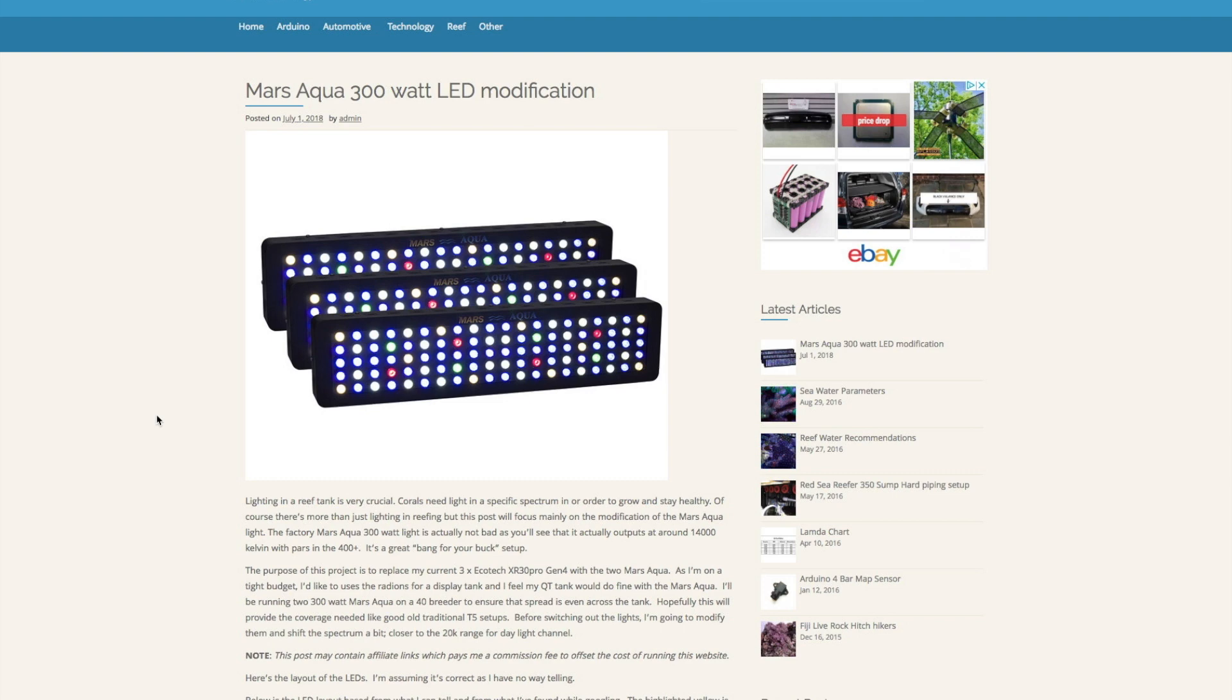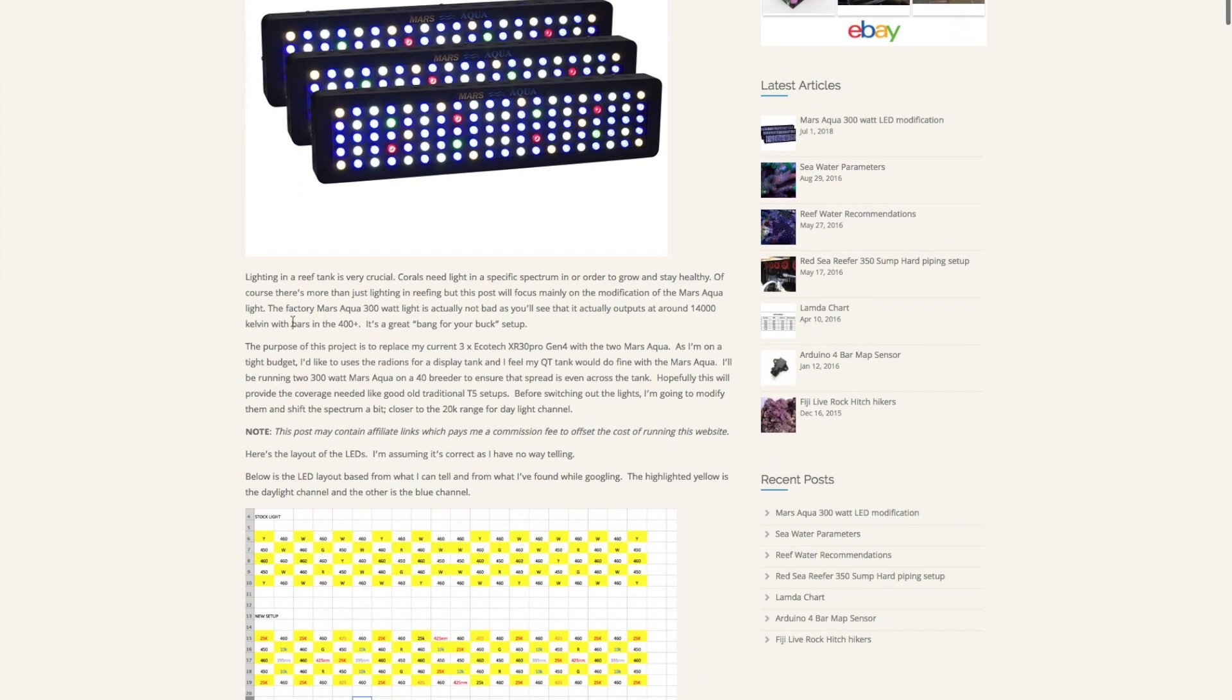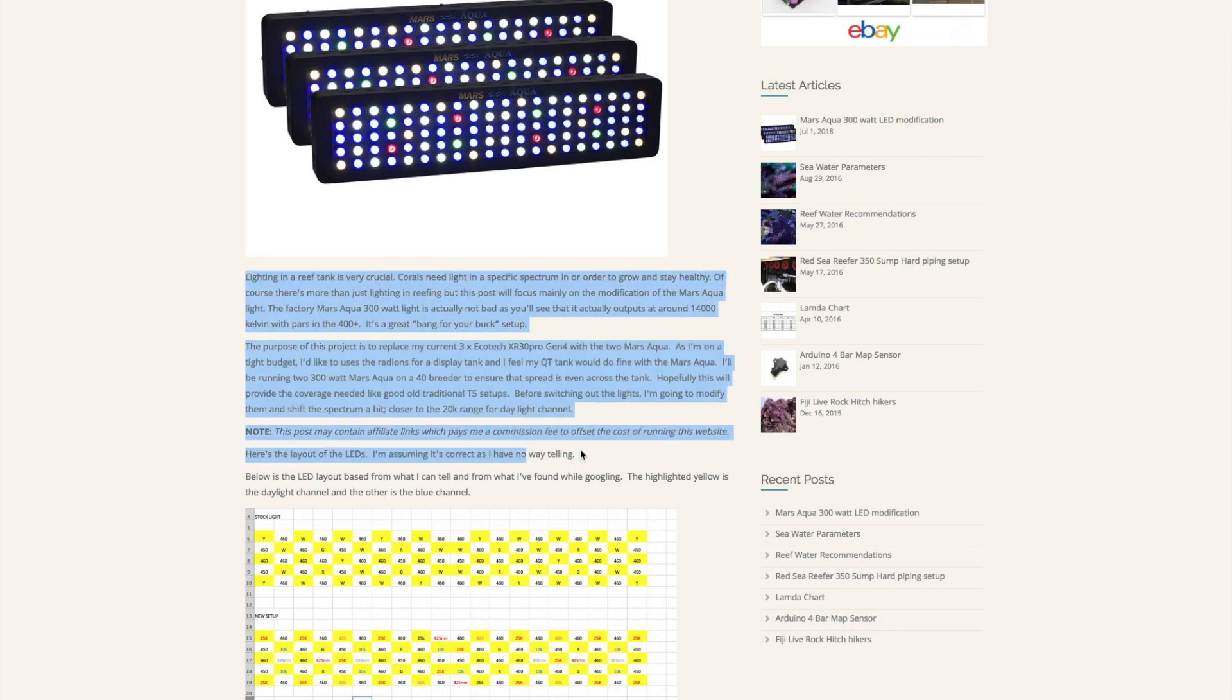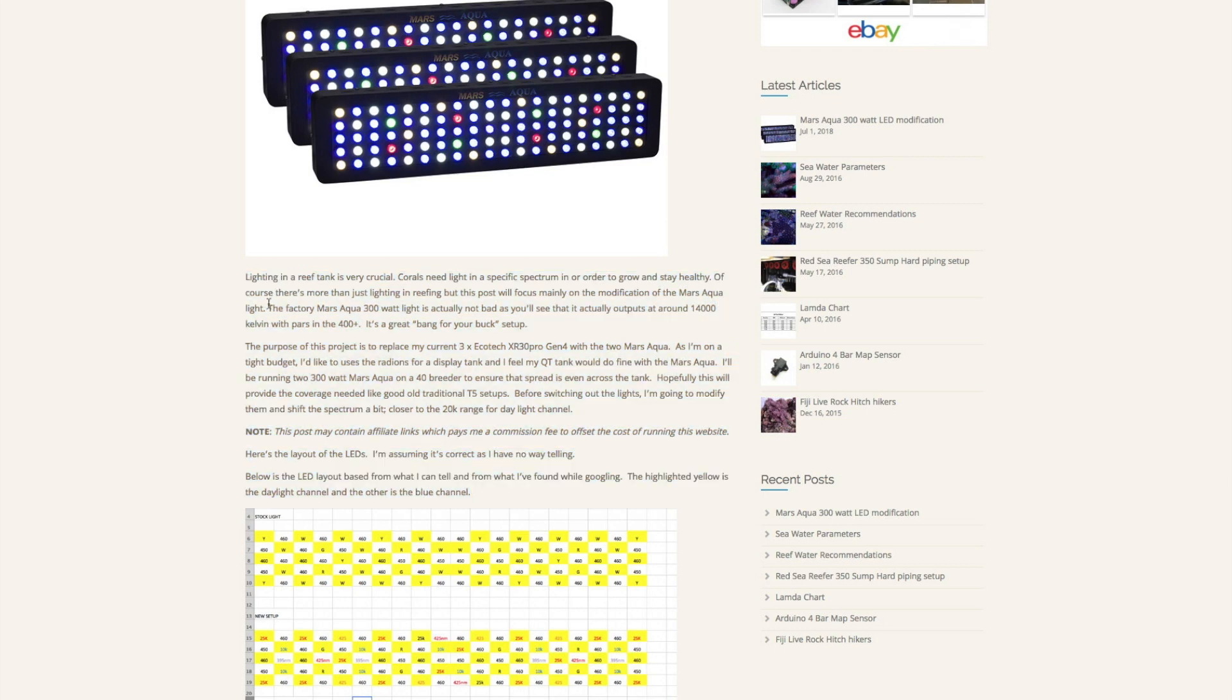I'm actually not going to be talking about the stock or factory setup of the Mars Aqua. I want to focus on this modified version because this modified version includes some of the light spectrum that is needed for coral growth. I purchased a pair of them for my 40 breeder and I wanted to test them out with a specific spectrum.